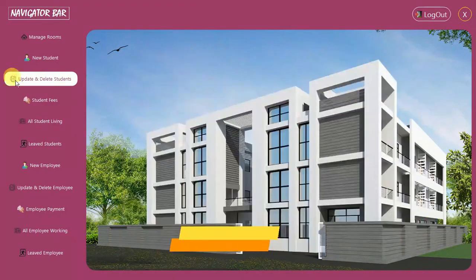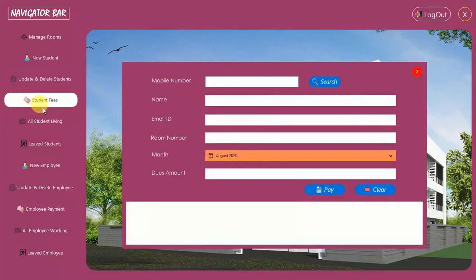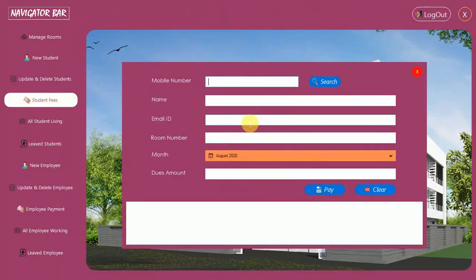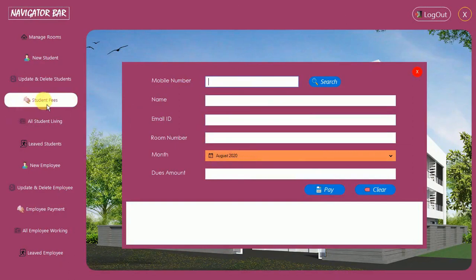In this video I am going to show you how to design the student fees form. Here you can see this one pops up when I click on it. I'm going to show you how to design this and how to connect it with the button.